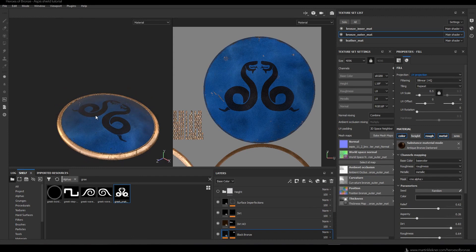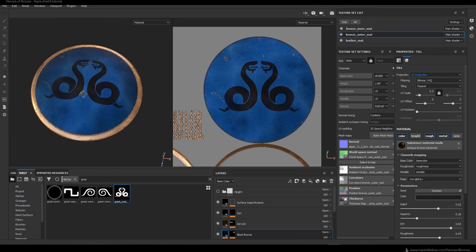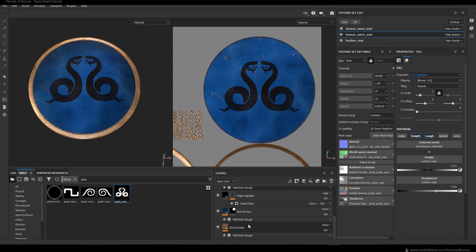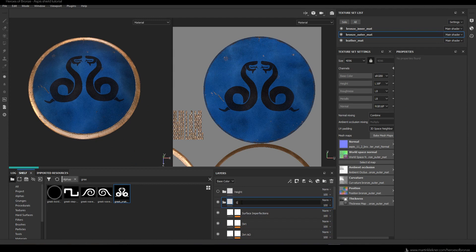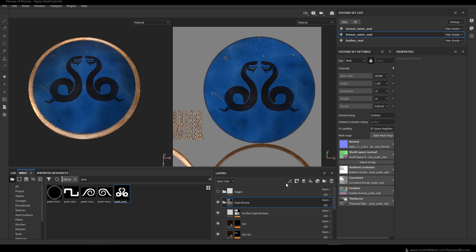Now the shader looks good and it's time to create a folder for it and put all the layers inside. The beautiful thing about Substance Painter is that in this way you basically create smart materials — you can just copy this folder and paste it to other shaders, and on all those other objects it will create the same effect as we created for this outer bronze material.